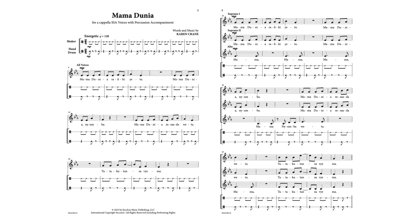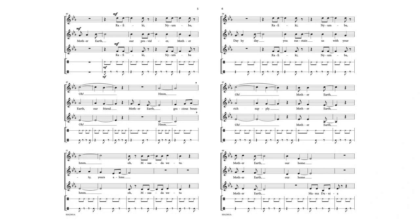Mama Dunia Rafiki Yetu. Mama Dunia Niyumba, Mama Dunia Misadahwetu, Tutakutunza Vyema.